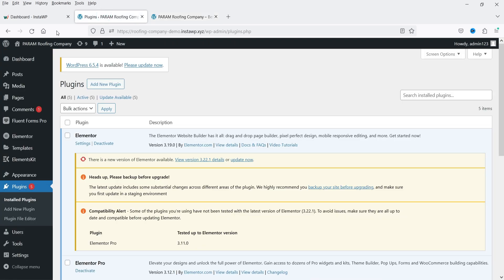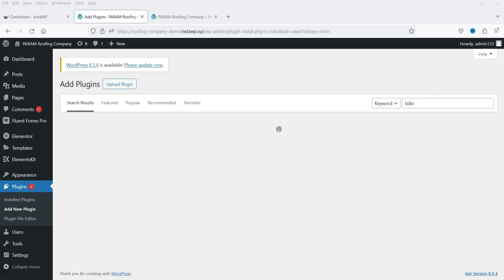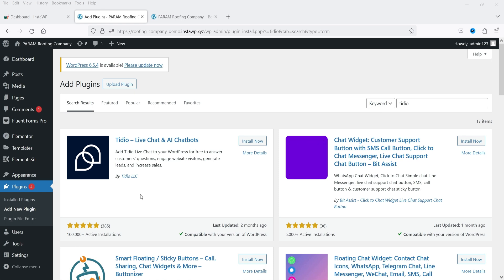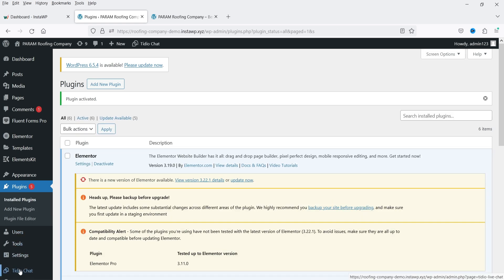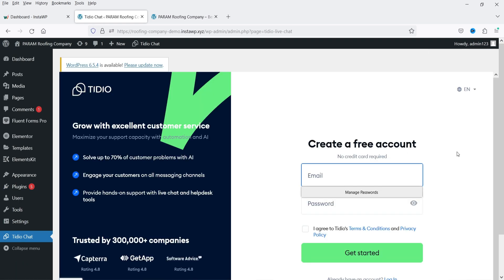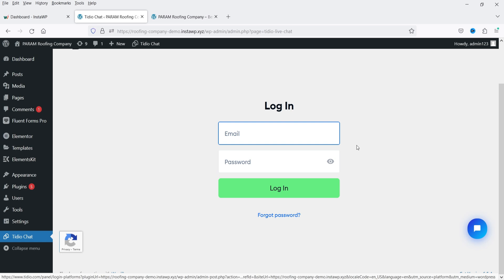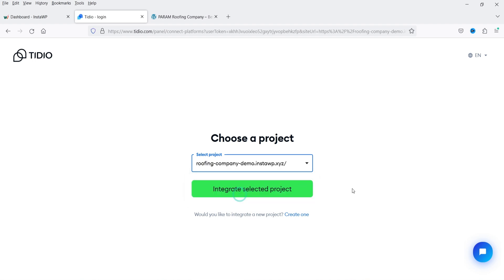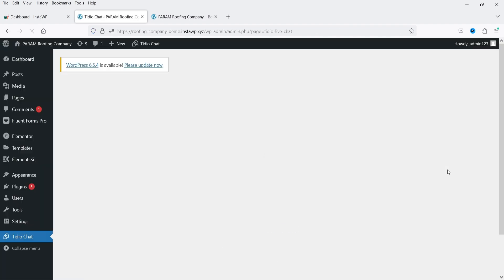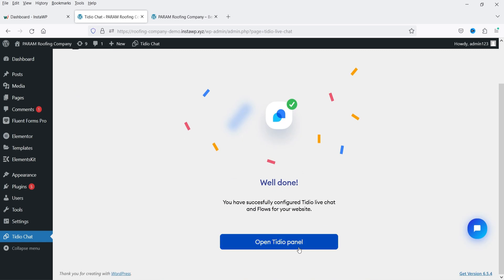Let's go to the WordPress website dashboard, go to Plugins, click 'Add New Plugin', and search for Tidio. This plugin has been installed on more than 100,000 WordPress websites. Click 'Install Now' and then 'Activate'. In the left-hand panel you will see the 'Tidio Chat' option. Click on it and it will ask you to log in. Enter the email address and password you created, then click Login. Select your project and click 'Integrate Selected Project'. It says 'Well done, you have successfully configured Tidio live chat and flows for your website'.